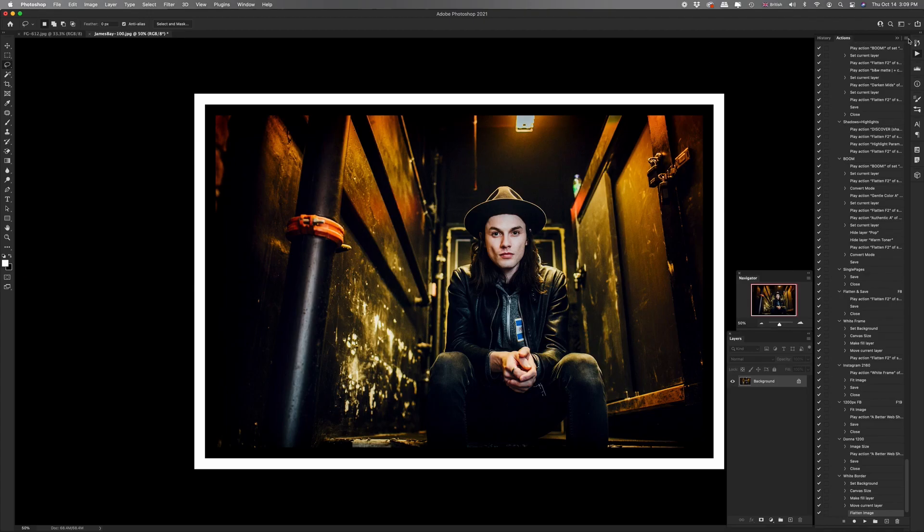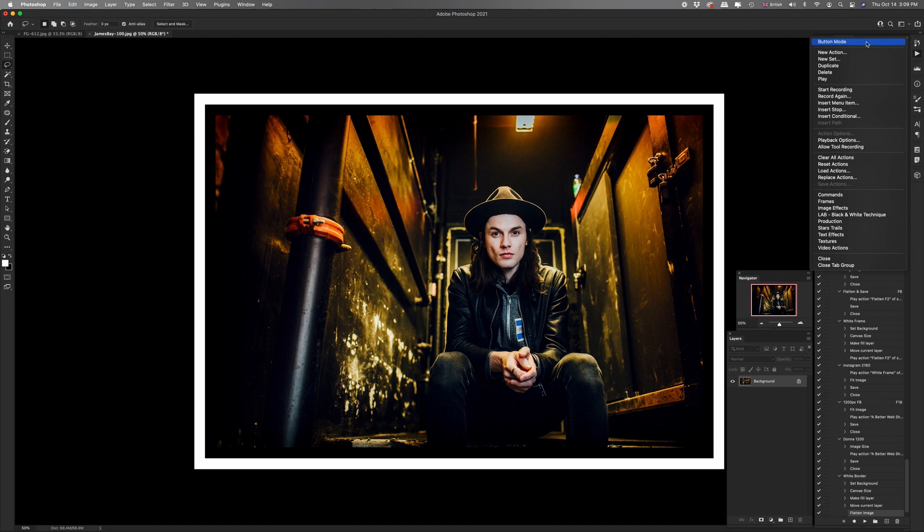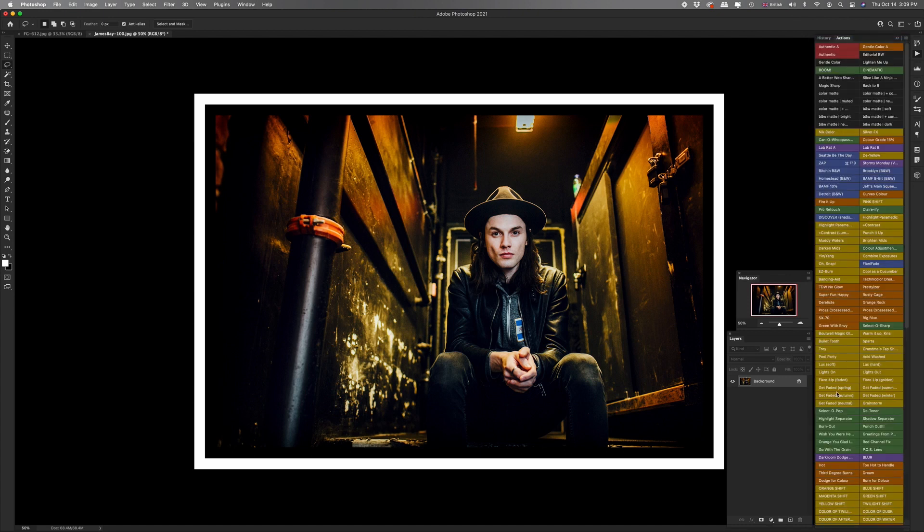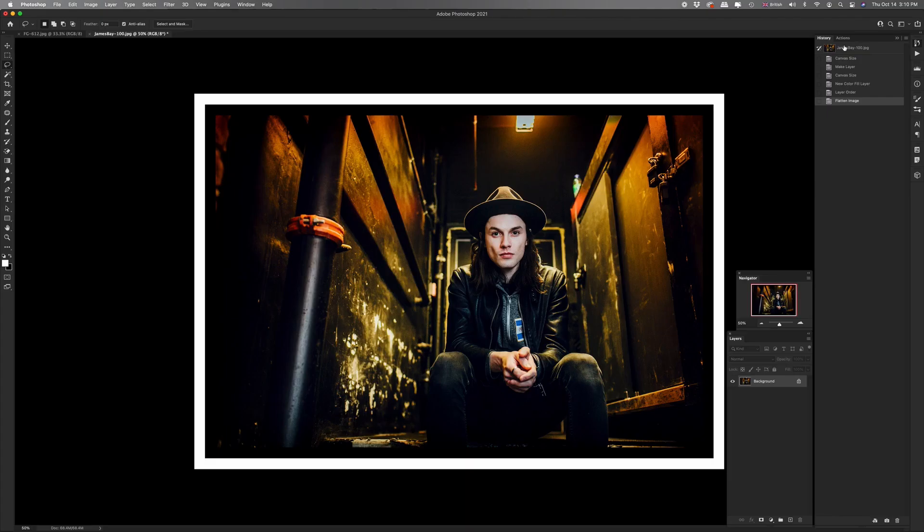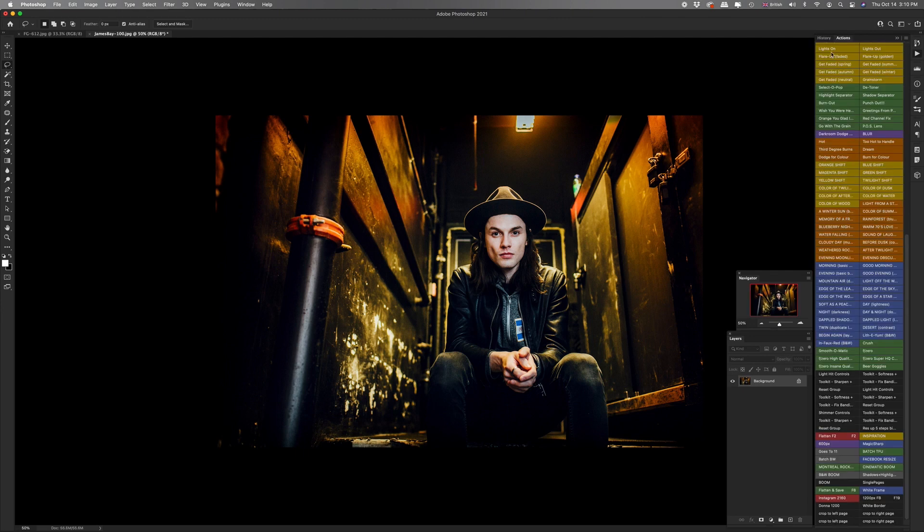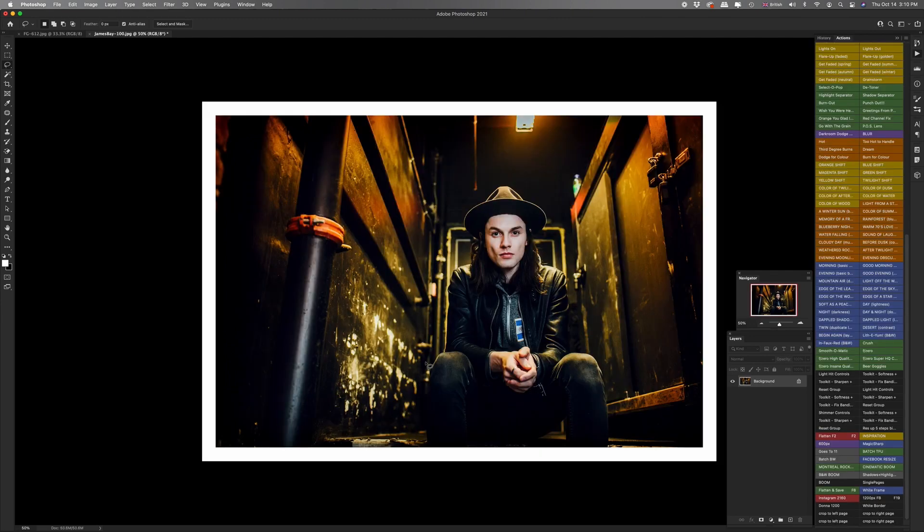And then we can go back to button mode, which I prefer. We find our white frame action, which is this blue one down here. Let's go back to the beginning. Let's hit that white frame button. Boom.